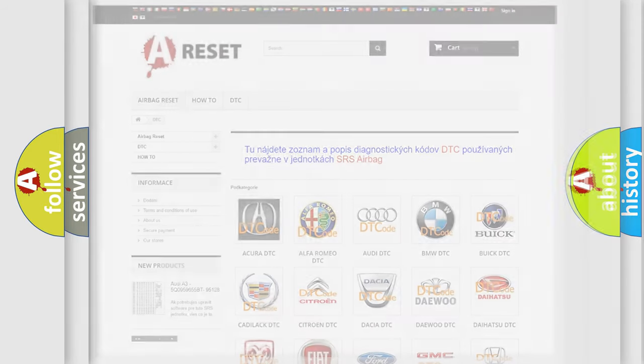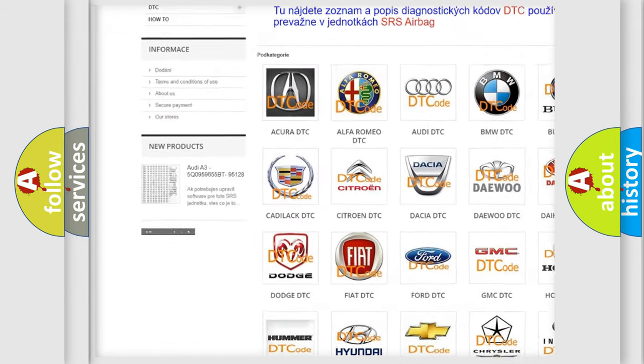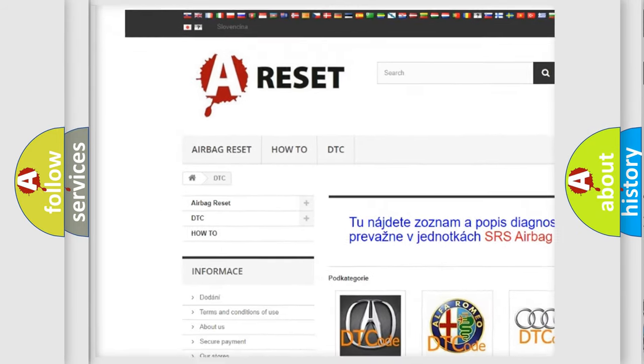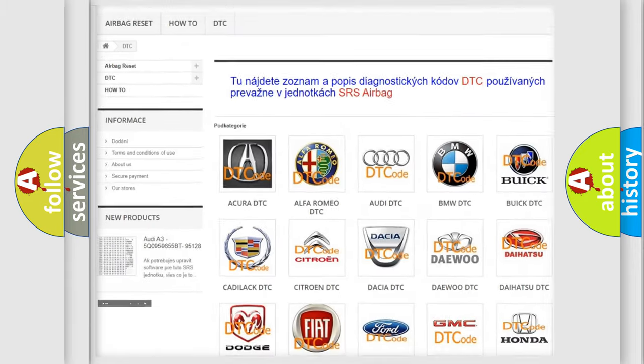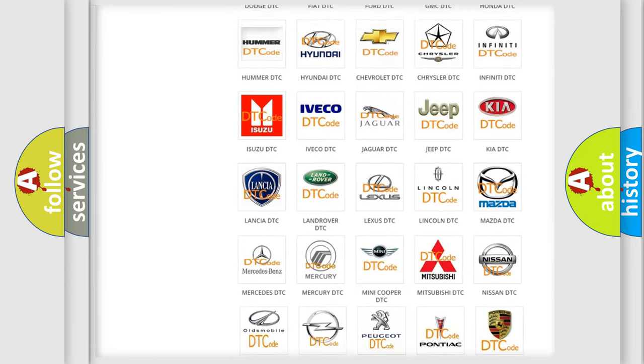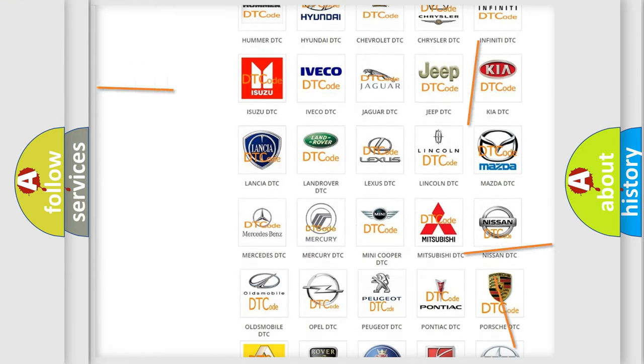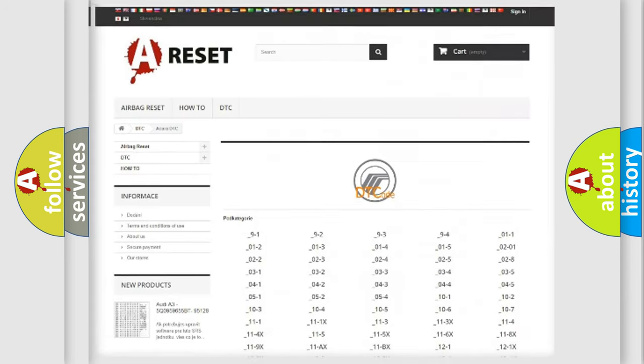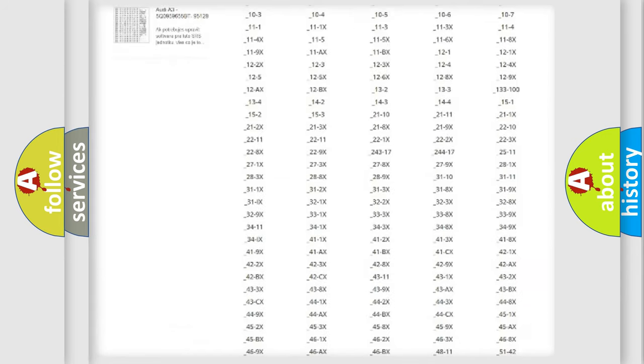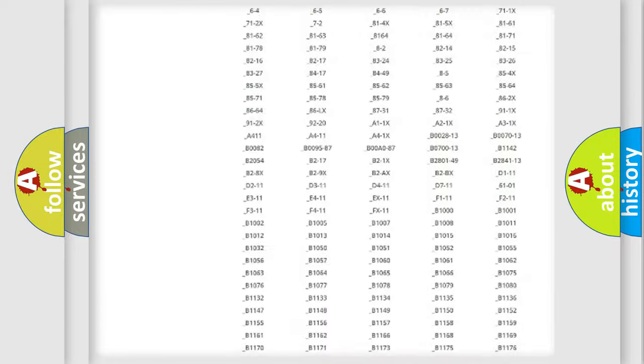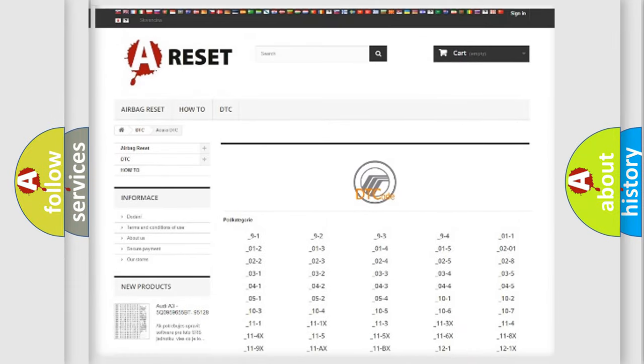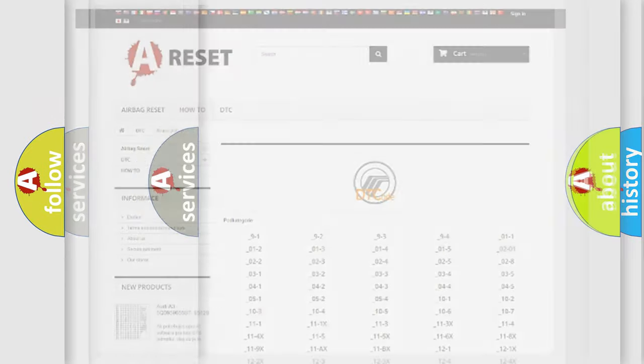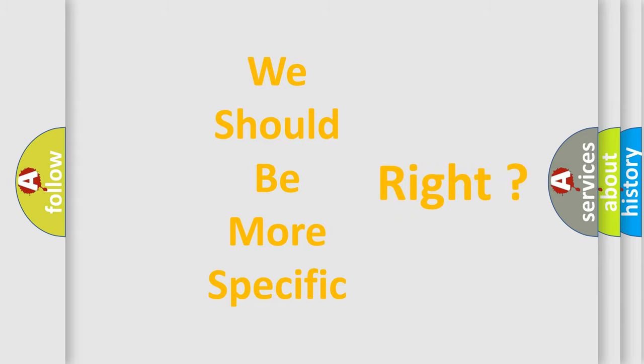Our website airbagreset.sk produces useful videos for you. You do not have to go through the OBD2 protocol anymore to know how to troubleshoot any car breakdown. You will find all the diagnostic codes that can be diagnosed in Mercury vehicles, and many other useful things. The following demonstration will help you look into the world of software for car control units.